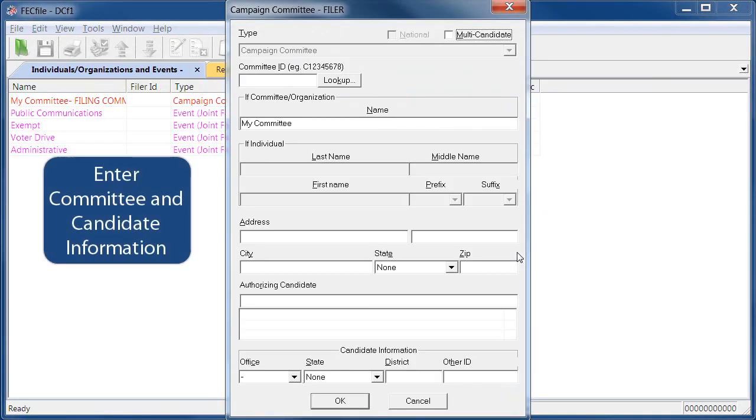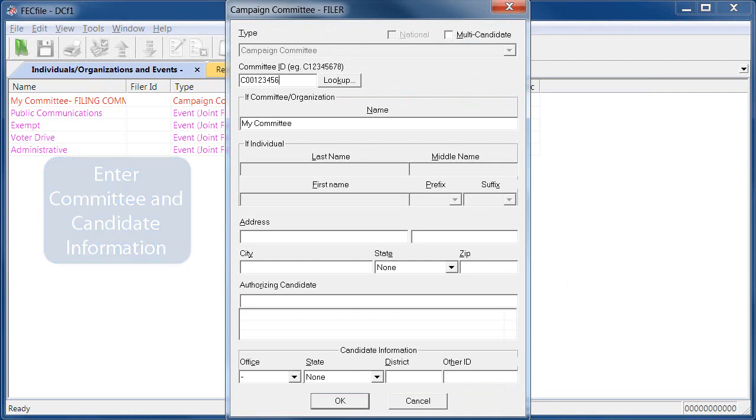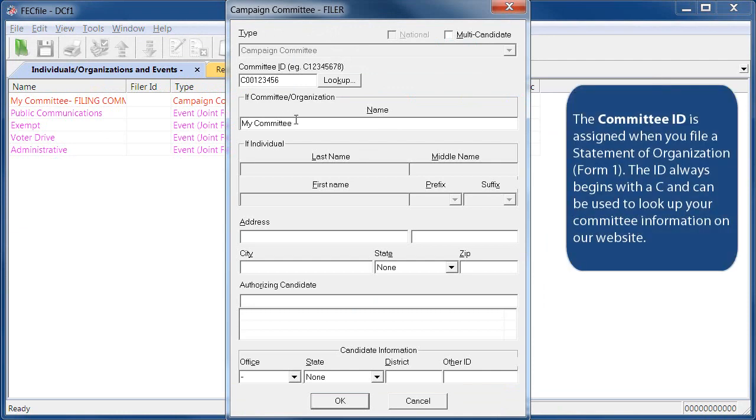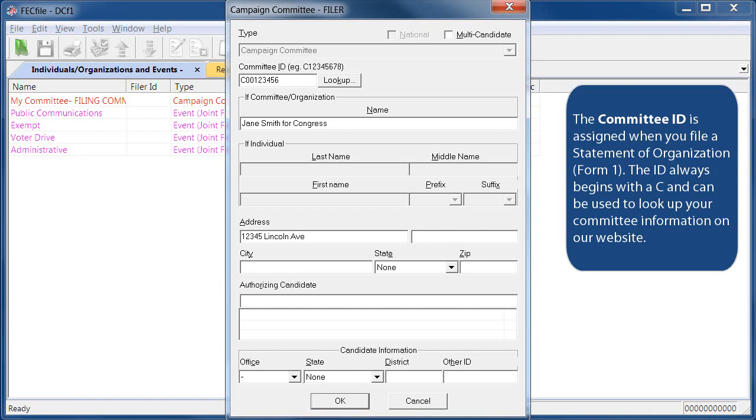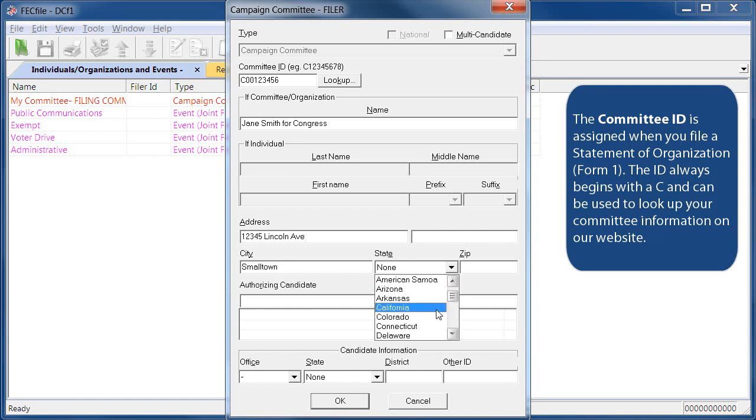Next, you'll be prompted to enter your committee's information. Start by entering your assigned FEC identification number, followed by the committee name and address. It's important to enter complete and accurate information throughout the setup process because this information is the foundation for your electronic filings, and much of this information will appear on all reports filed by the committee.